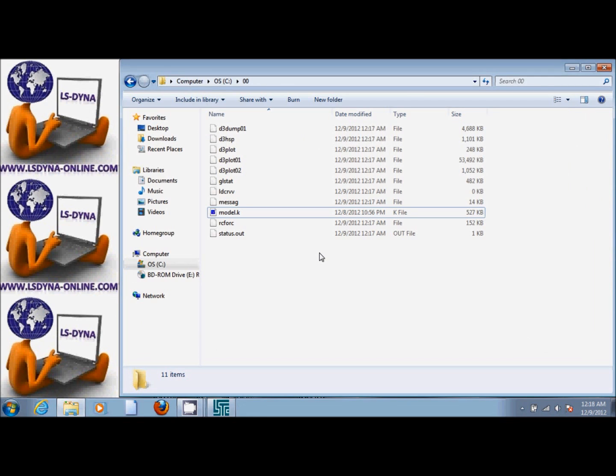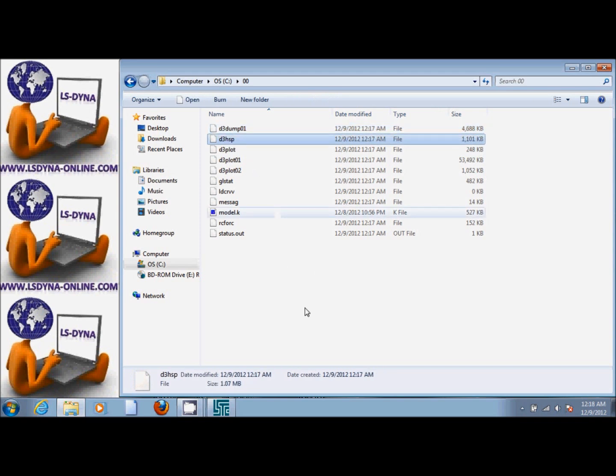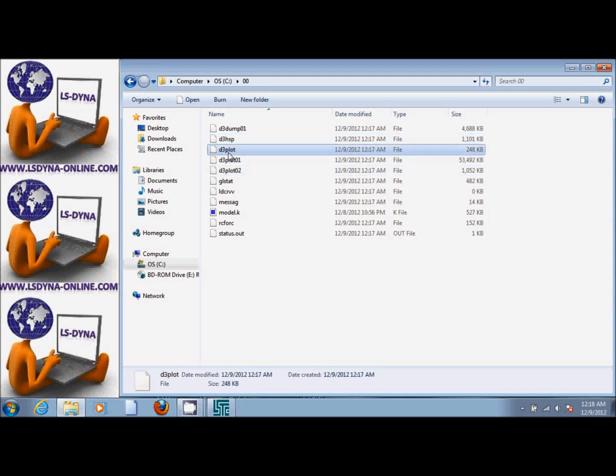For example, d3dump is a binary file which is used to restart the problem. d3hsp is an ASCII file which is echo of the input file plus other useful information. And then you have d3plot, d3plot01, and d3plot02. These are the results files in which we can post-process.